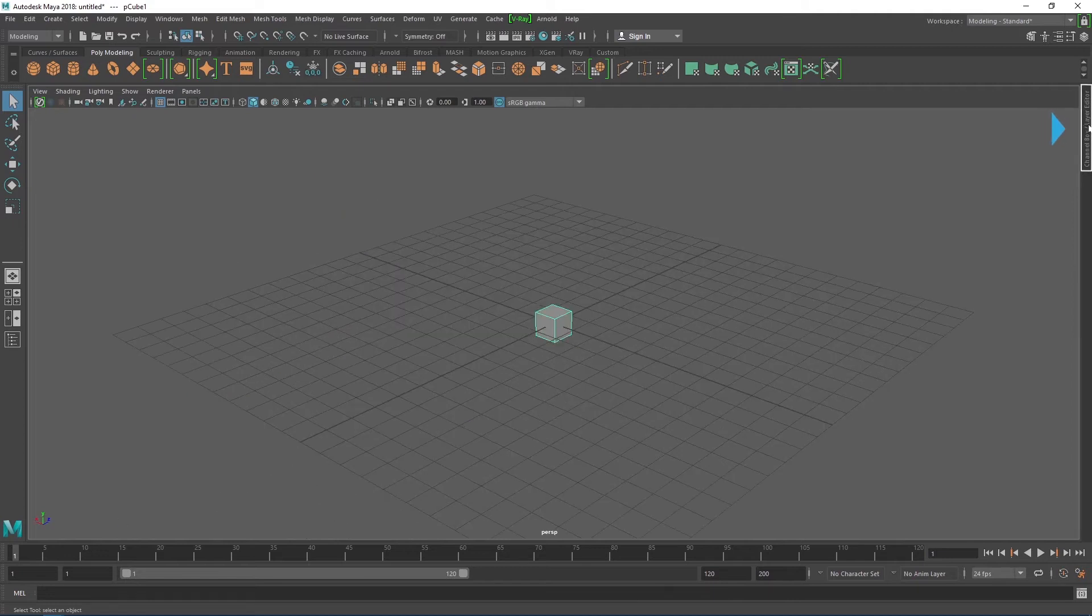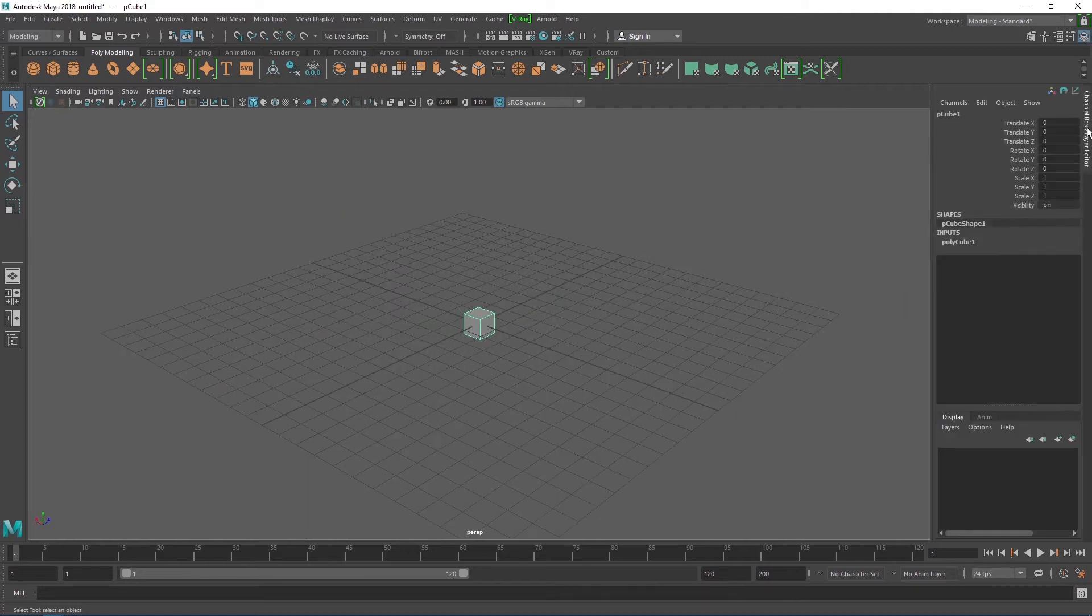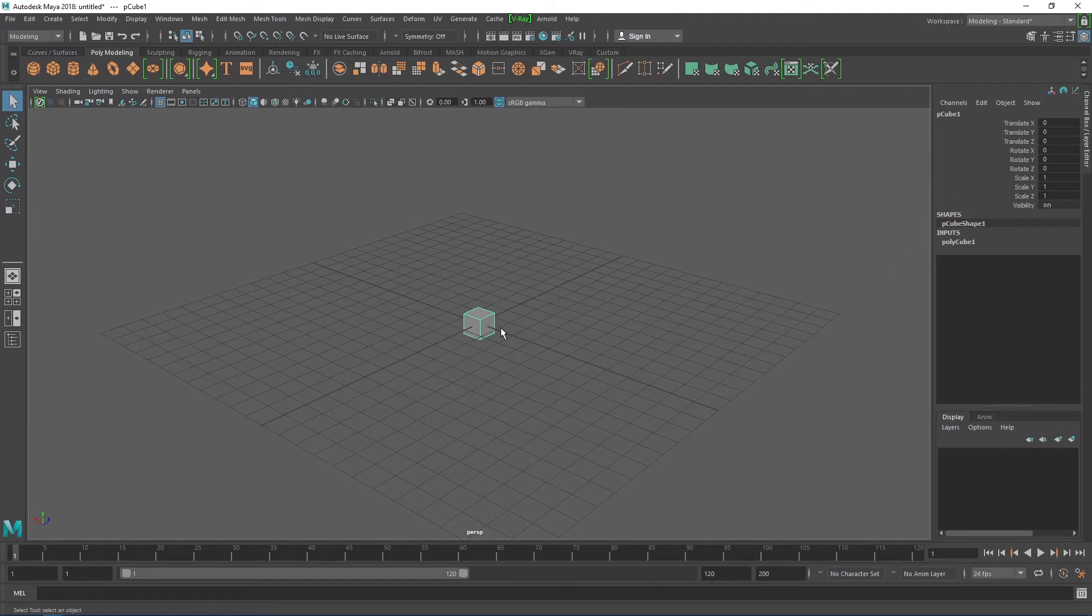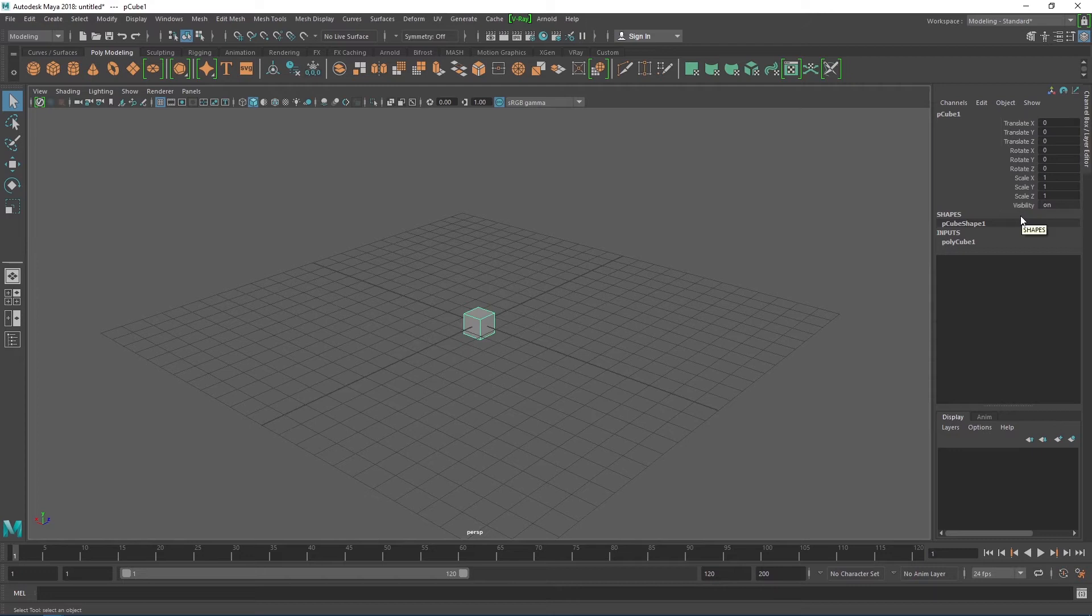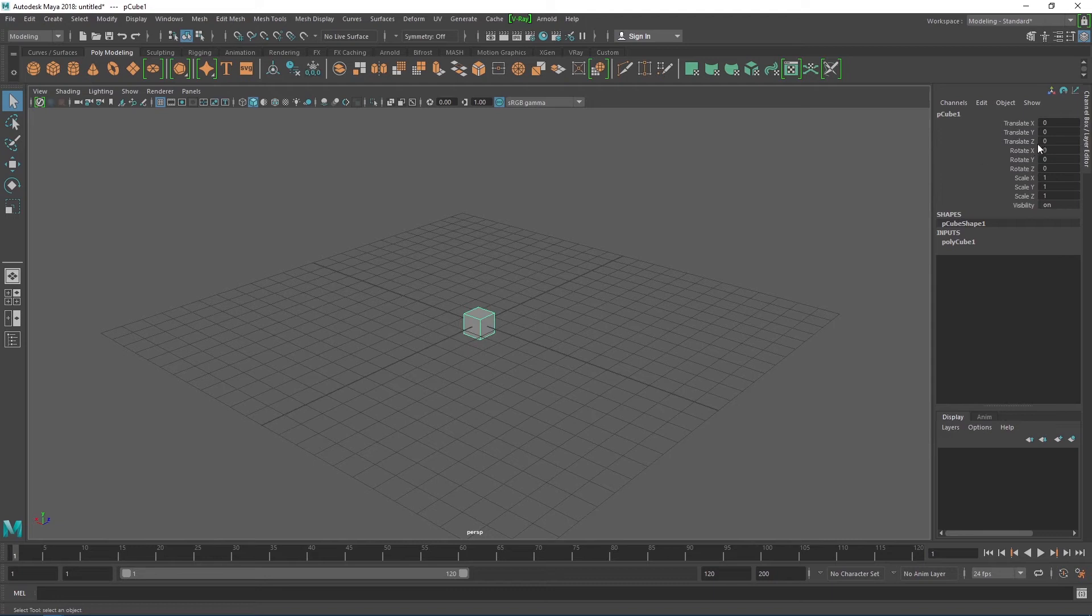On the right hand side is the channel box. If I select the cube, you'll see that the channel box displays the different properties of the cube, including its position in relation to the origin. Editing any of the values in the channel box directly affects the cube. Let's go ahead and test this by inputting 2 into each of the translation values, and we see the cube move as a result.